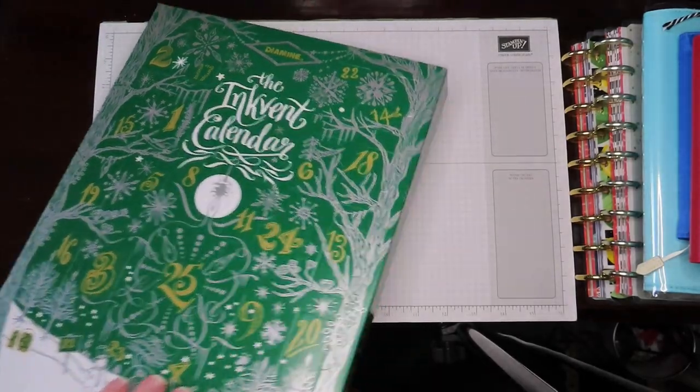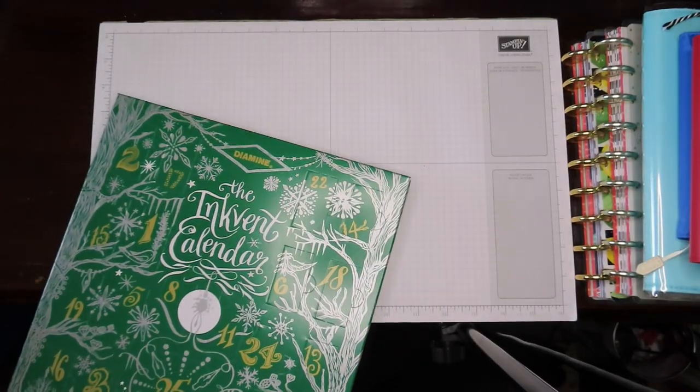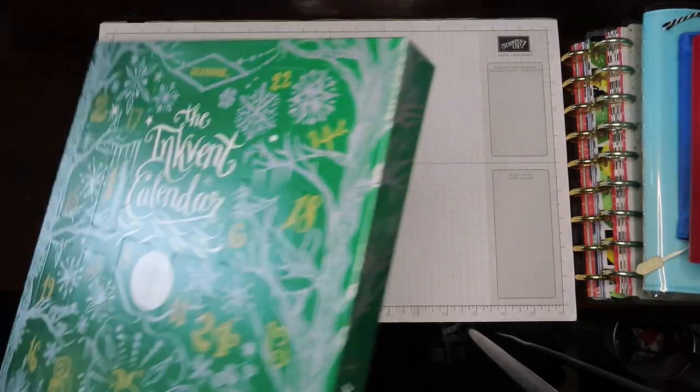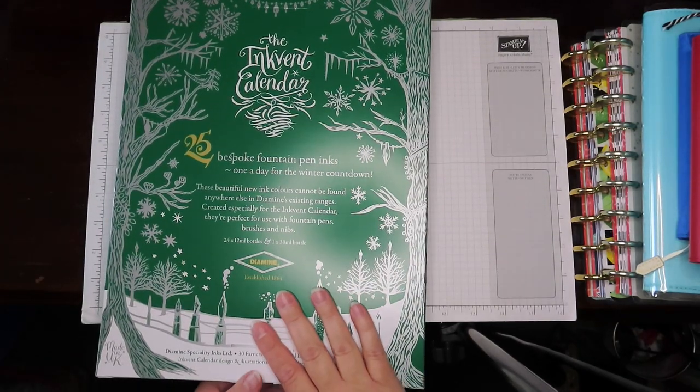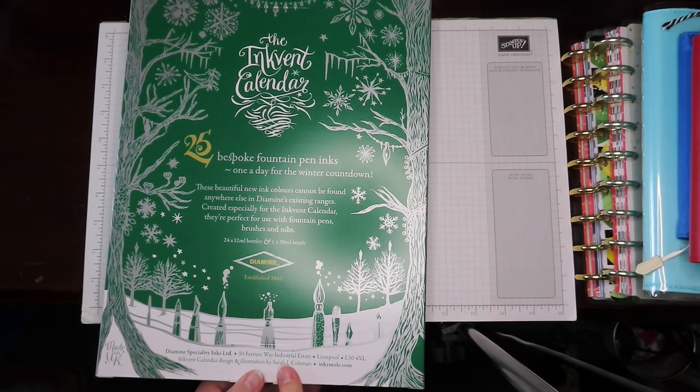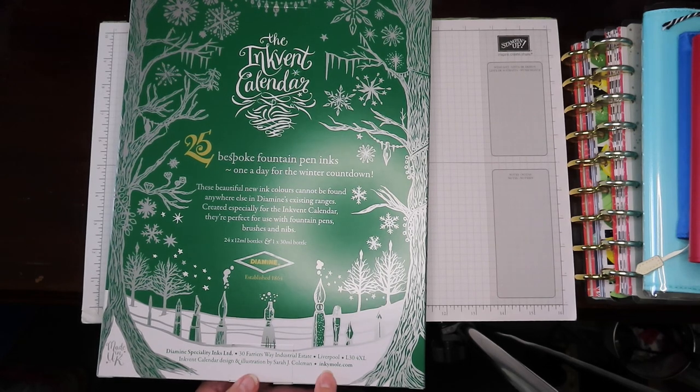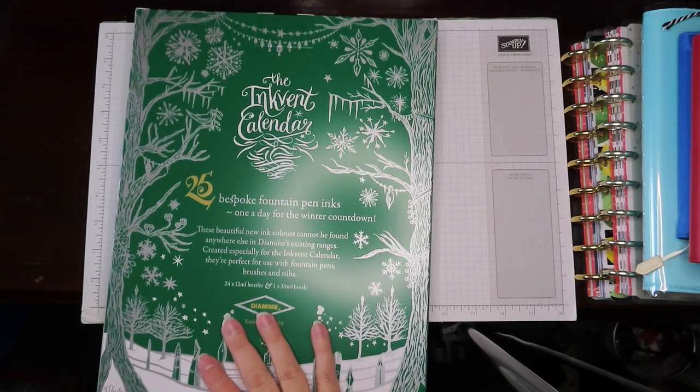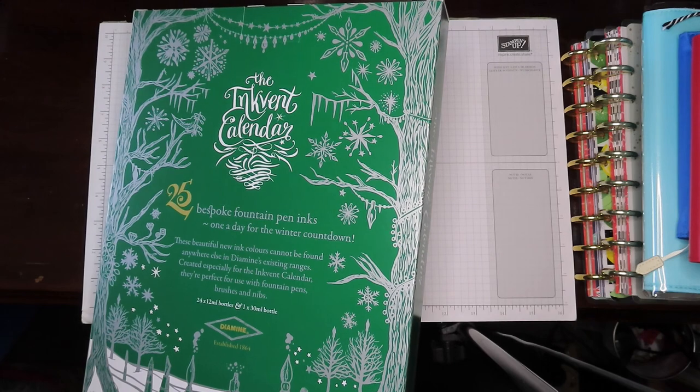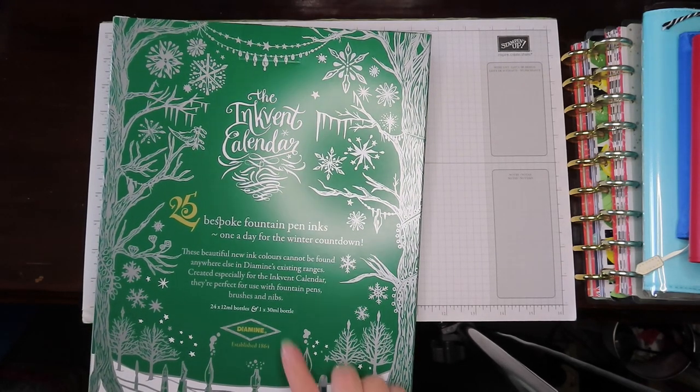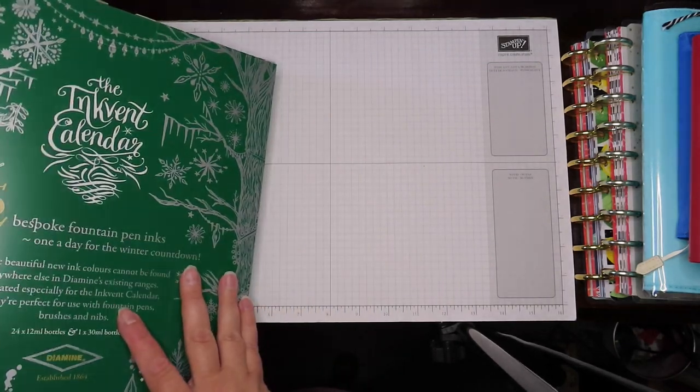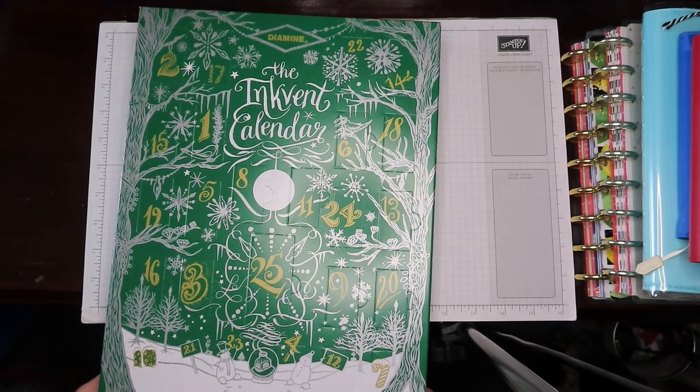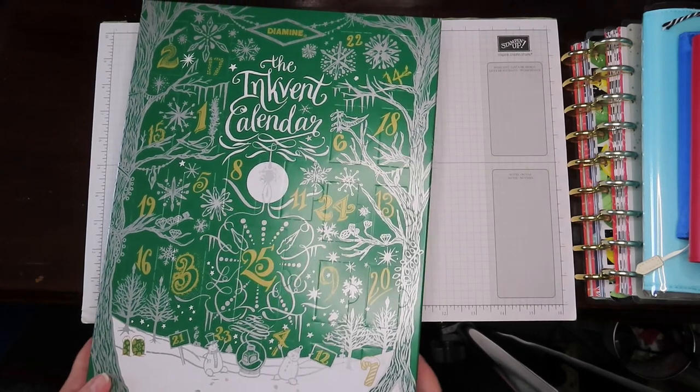I don't, I'm reluctant to look too much on the back. I do feel a little bit worried about it, I will be honest. I don't want to get any spoilers. Note there are no spoilers. 24, 12 ml bottles and one 30 ml bottle made in the UK, Liverpool. Okay, lovely, lovely box. The Inkvent Calendar, 25 bespoke fountain pen inks, one a day for the winter countdown, summer here in New Zealand.